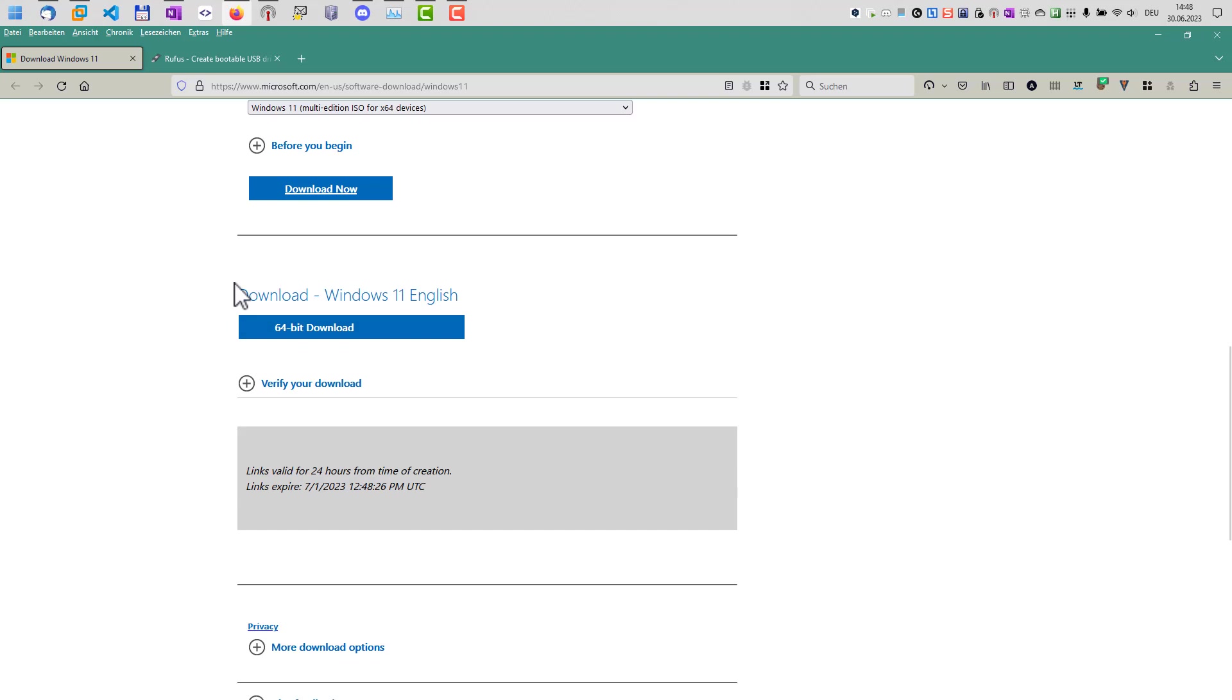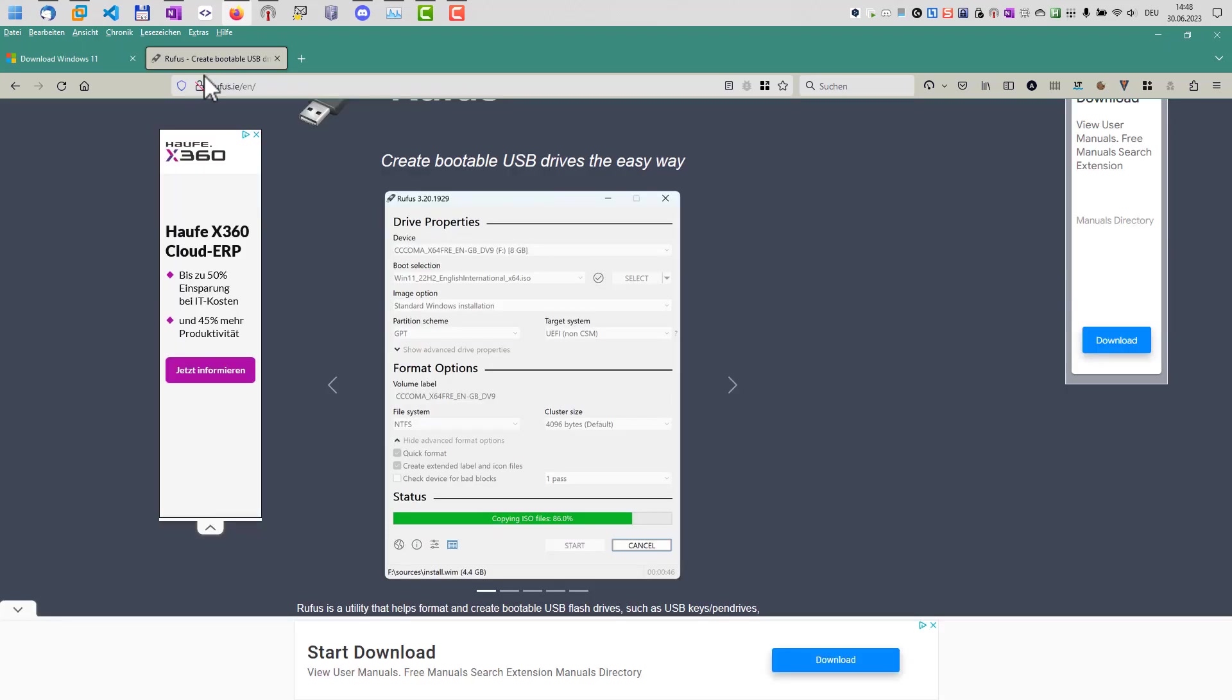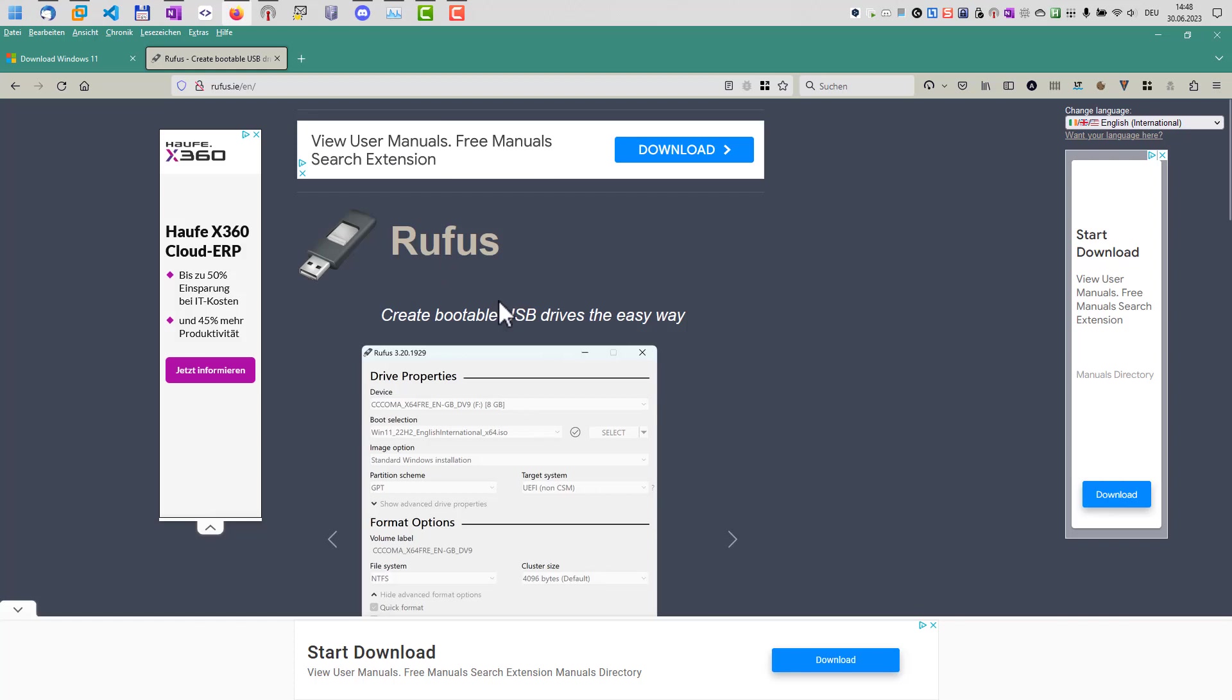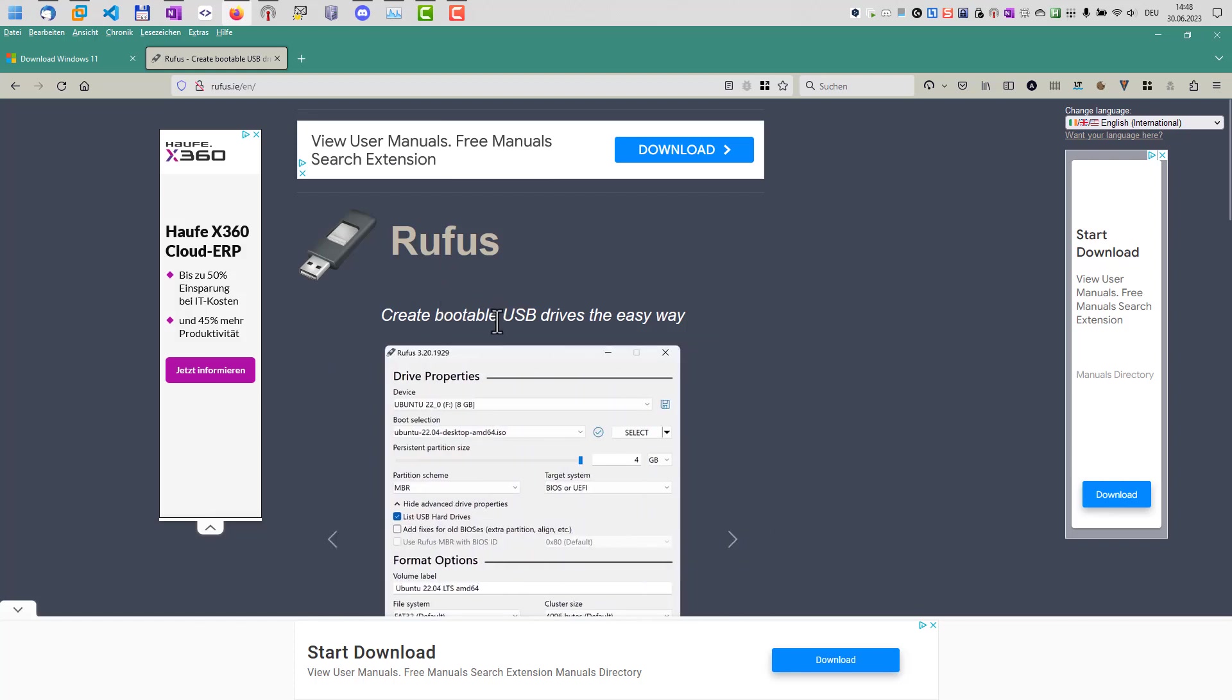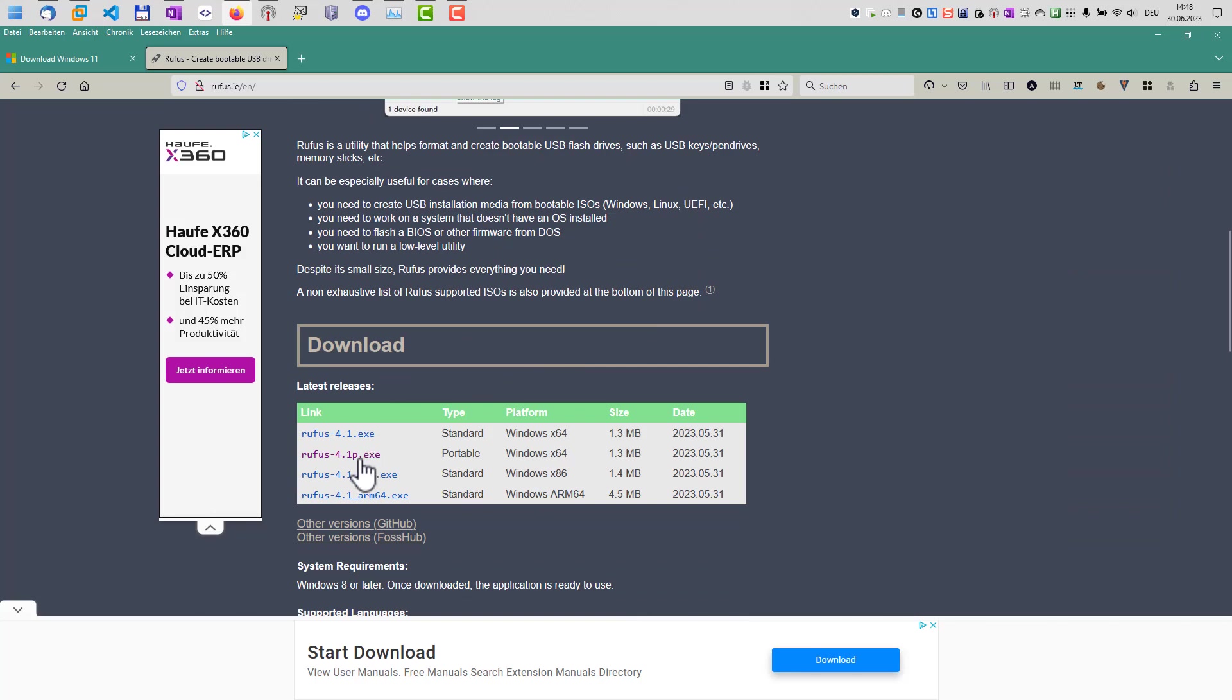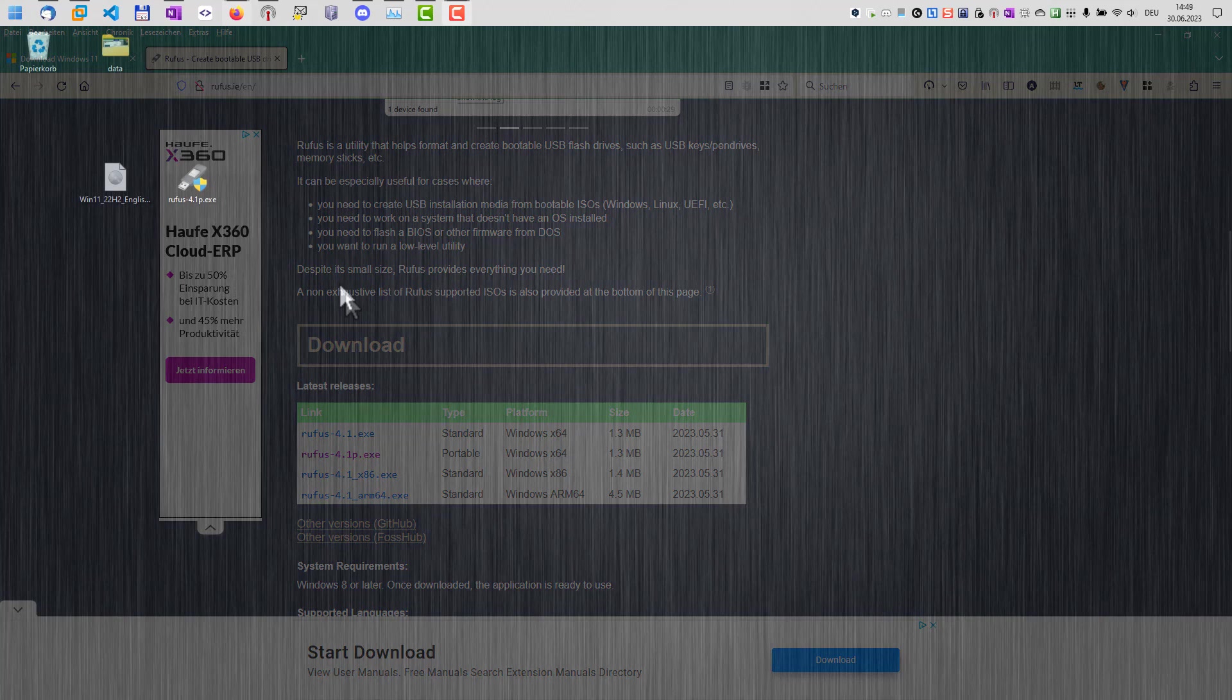And the second thing we need is Rufus here. Rufus is a small portable tool to create bootable USB drives. And of course, you need a USB drive with at least eight gigabytes of storage. So here you download, for example, the portable edition here, and then you continue.